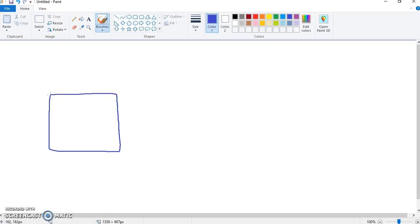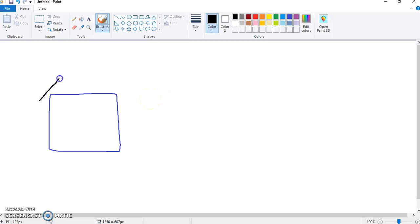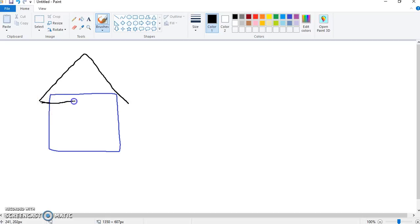We also need a roof on our house. So I'm going to pick a nice black roof for us, draw that like so, bring it across, perfect.